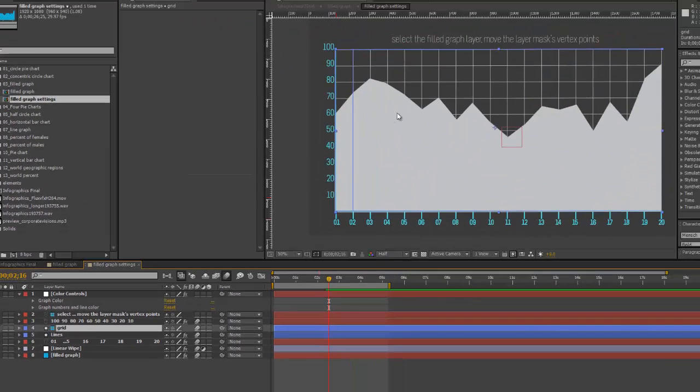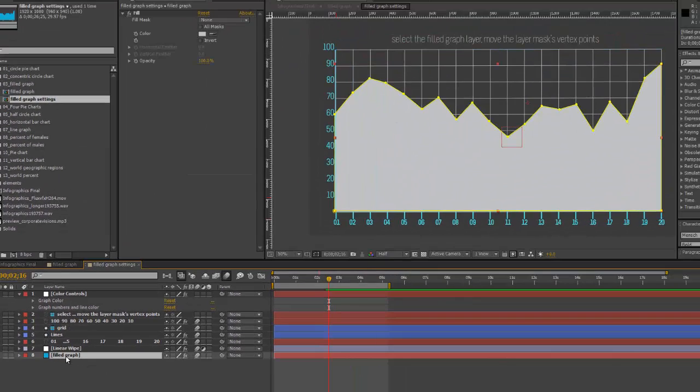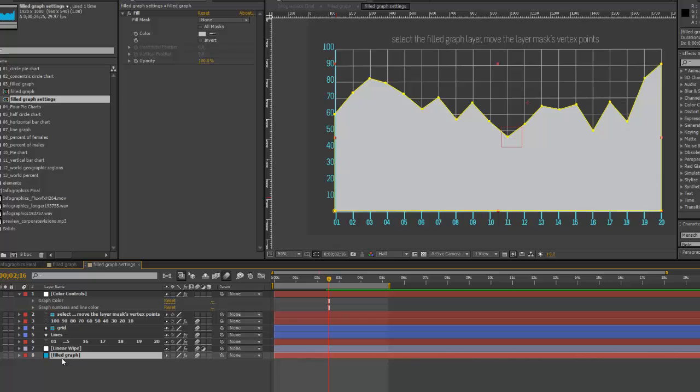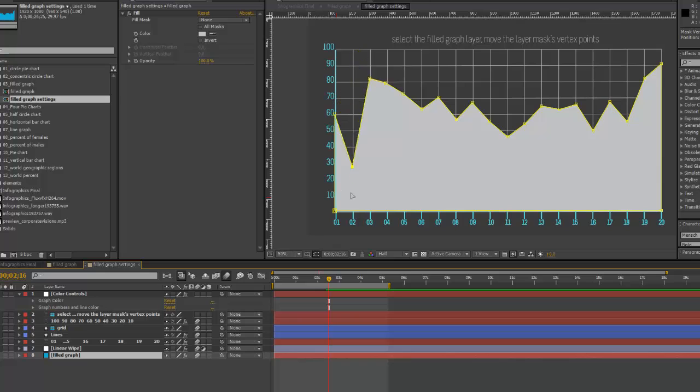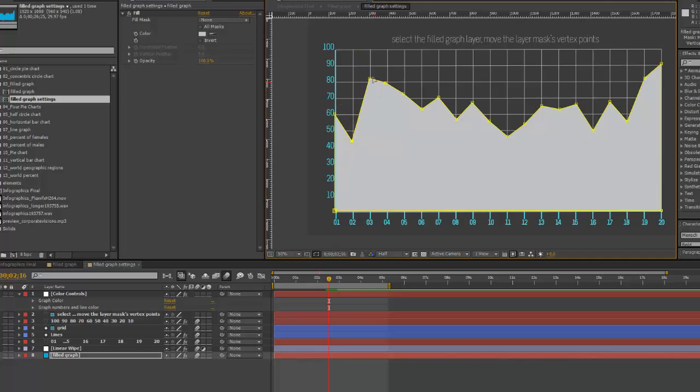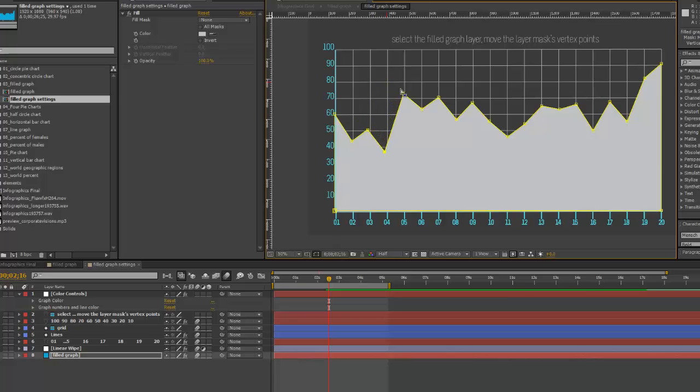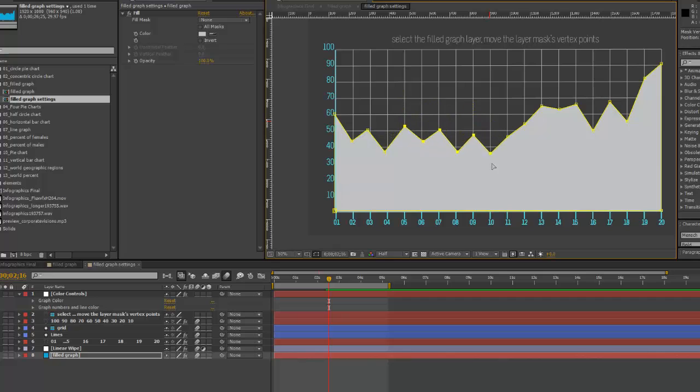To change this line graph, all we're going to do is select the Filled Graph layer, which is the very last layer in our layer stack in the timeline. We're just going to select these mask vertex points and move them up and down manually. Now, if you wanted to select a group of these, you would just click anywhere in your composition viewer and drag. You can move a whole entire set.